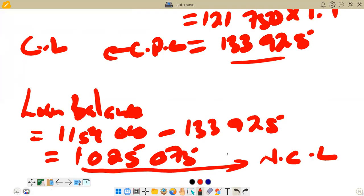So this is what we have in terms of the calculation of the current portion of loan and the loan balance for the paper of November 2022. Stay tuned for more videos — please subscribe and share. We will meet again in the next video.